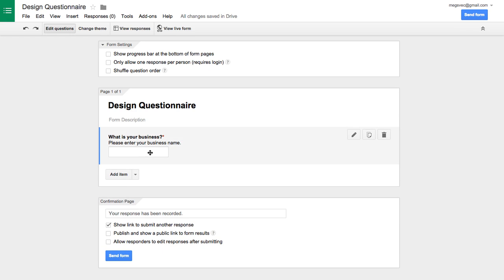When you're done, it'll give you a little preview. So we said our question was, what is your business? Please enter your business name as the helper text. And there's a little star next to it you can see. That means it's a required question on the form. So pretty easy.